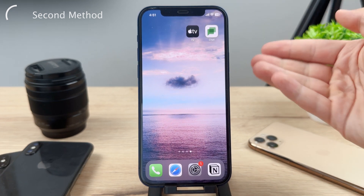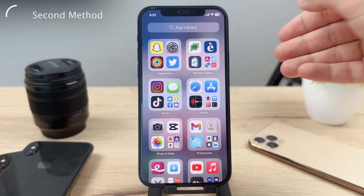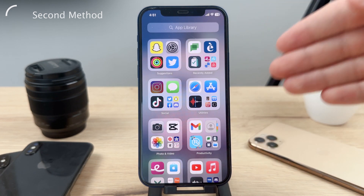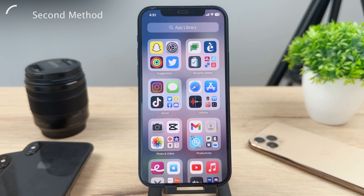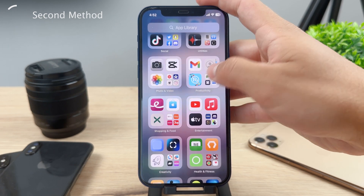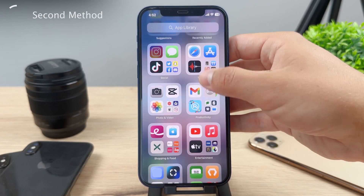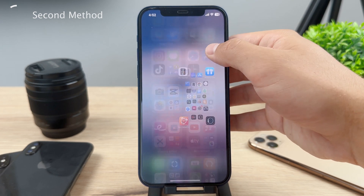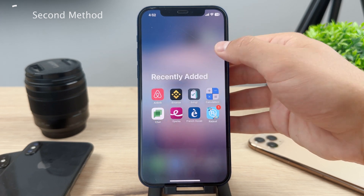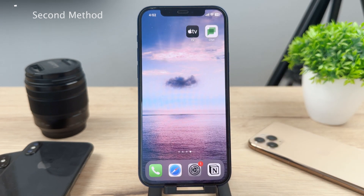You don't have to manually try to find it within the app library. The app library is split up into different folders which you cannot really change, so it can be kind of hard sometimes to find the exact app that you want. That's why I believe using the Spotlight Search is actually the better option.